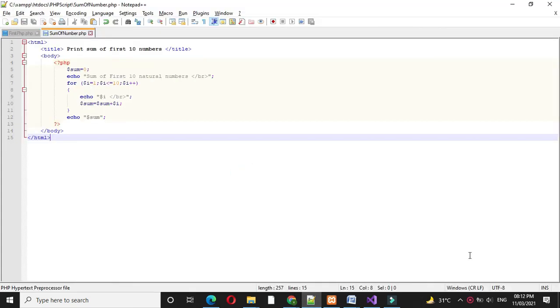It will print sum of first 10 natural numbers, the numbers along with their sum.